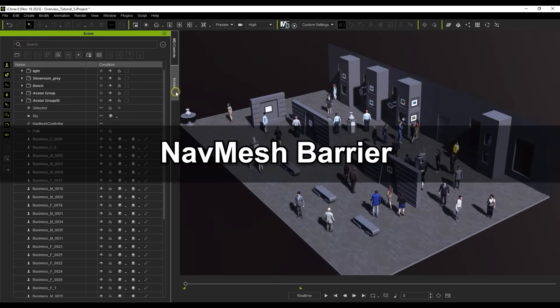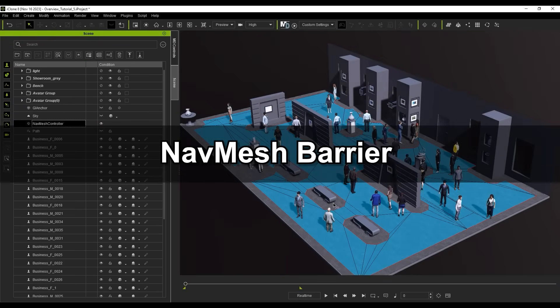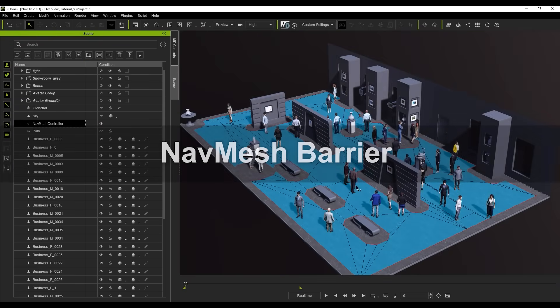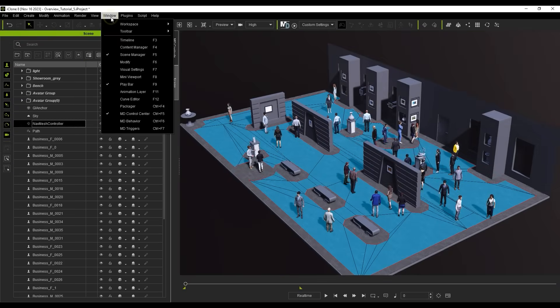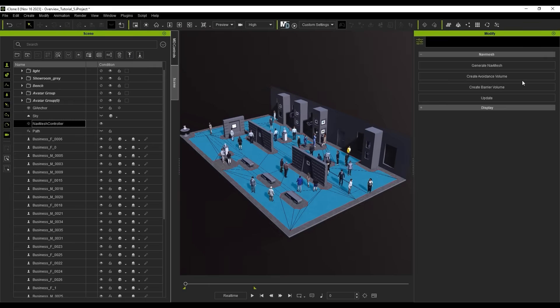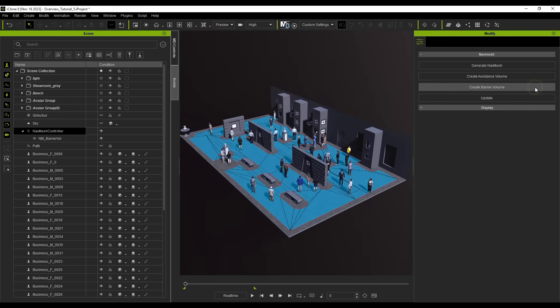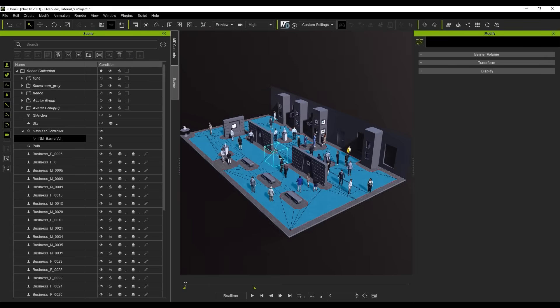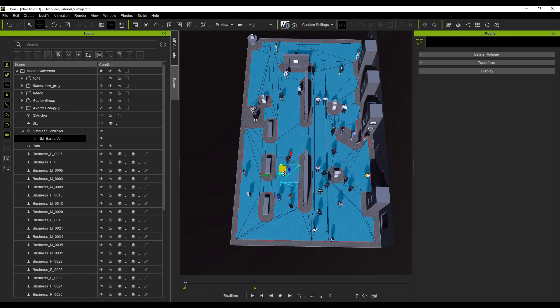With your Nav Mesh selected, you can create a Barrier Volume box to prevent actors from entering a defined region. Just like the crowd generation volume, this can be moved and scaled according to your preference.